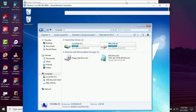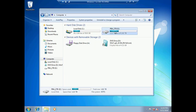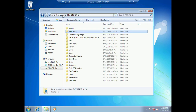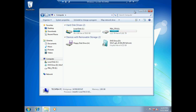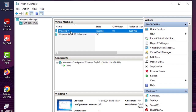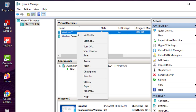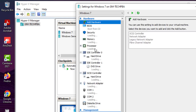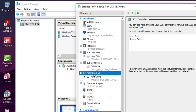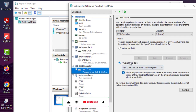Now when we are done using the external hard disk in the virtual machine, you also want to know how to remove it. The same way — right-click on the virtual machine in Hyper-V Manager, select 'Settings', and then under SCSI Controller select the hard drive we added.